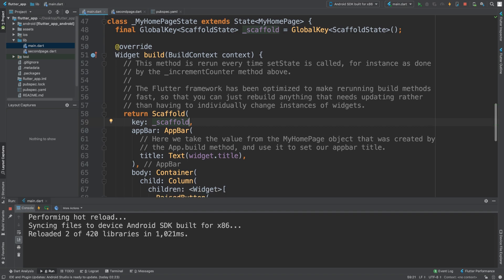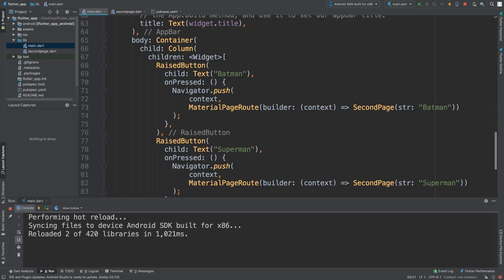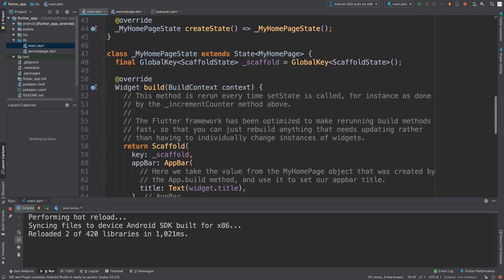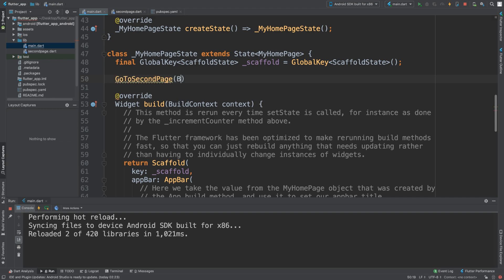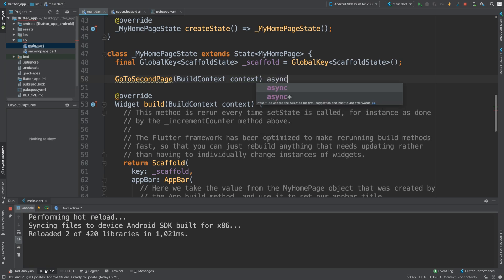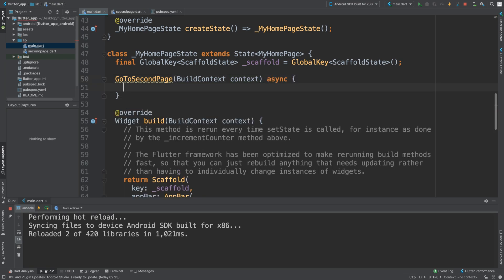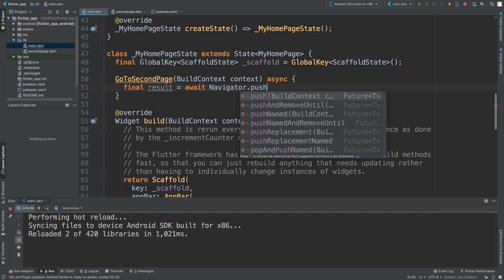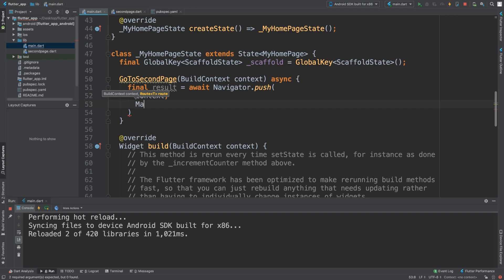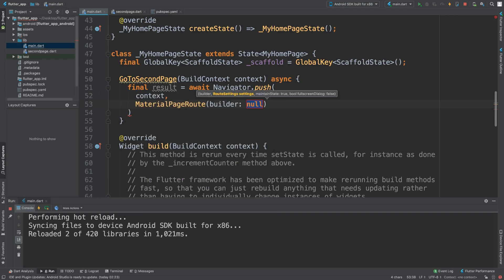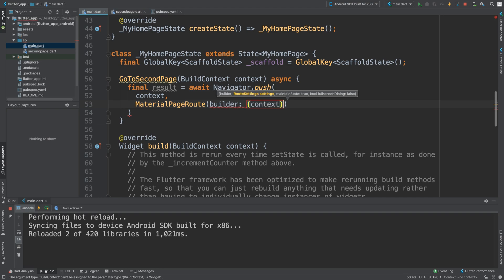I'm going to create a method here called go to second page. In here we're going to have a build context, and inside we're going to have a final result which is what that value is going to be assigned to - that being the return await Navigator.push. This part of the code is basically the same: context, MaterialPageRoute, and then context here.